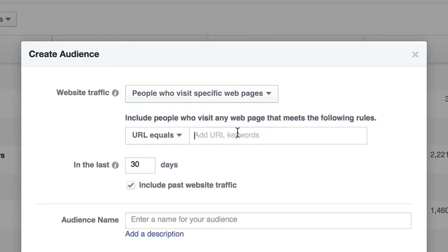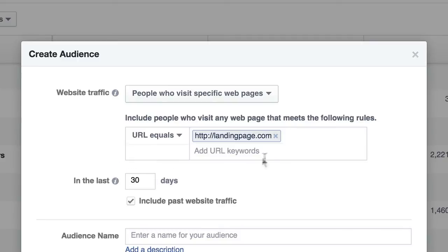So you could go URL Equals and type in the full URL — like 'landingpage.com'. Now anyone who hits that page is in an audience. The ad you'd put in front of them might say, 'Hey, thanks for visiting my site, but you didn't opt in to get the free thing I was offering' or 'you didn't take a certain action.' So that campaign for this audience would just be to get them to take the next step in the sales process.